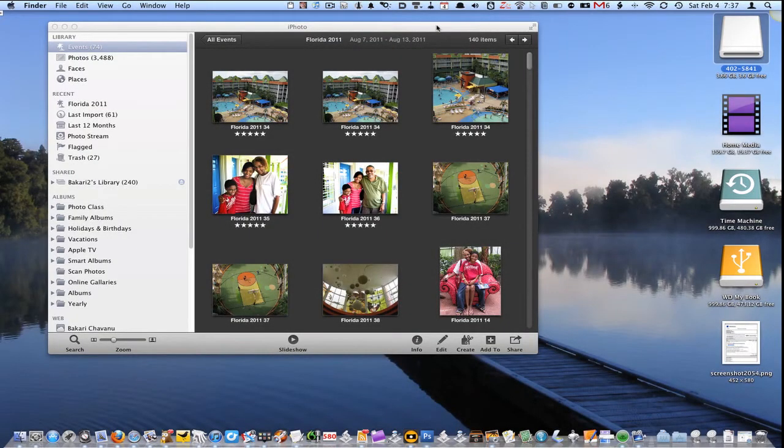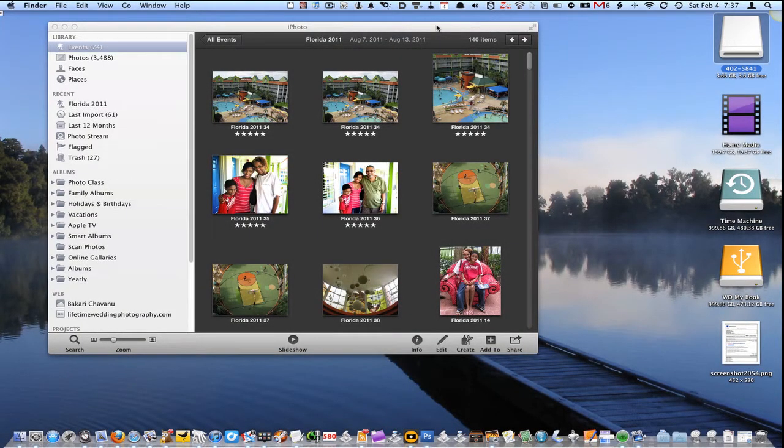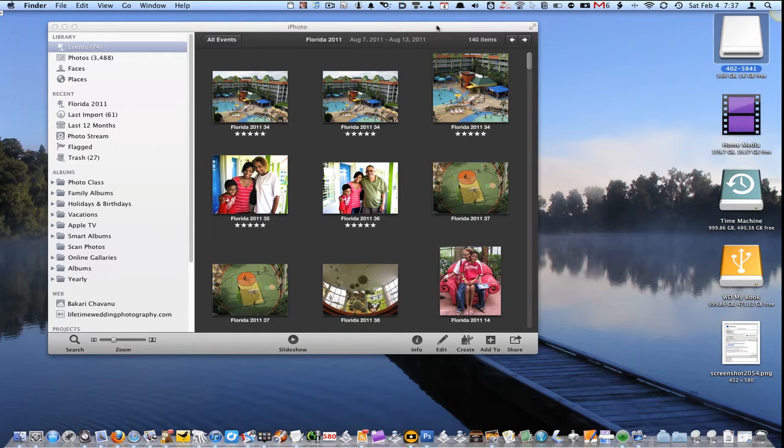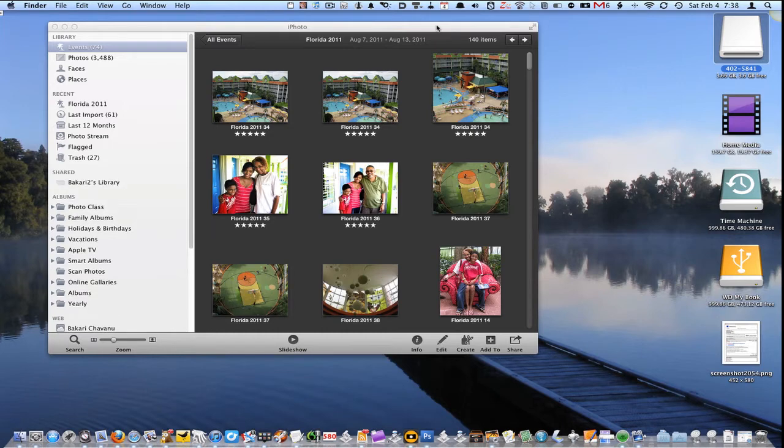I want to show you a couple ways that you can transfer or copy photos from one iPhoto library on one computer and copy them over to another computer. There's two ways you can do that, so I'm going to go through one way to do it.